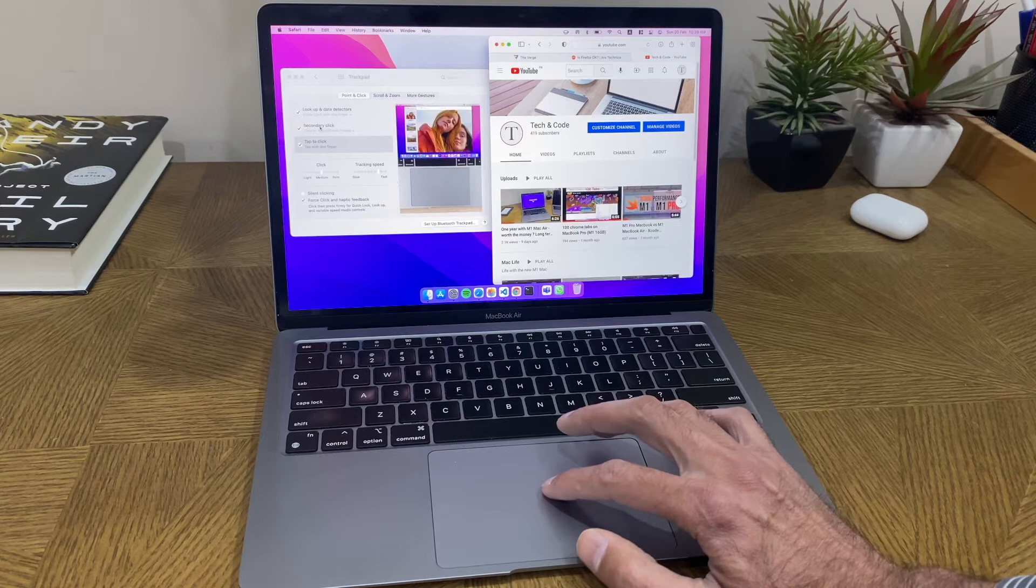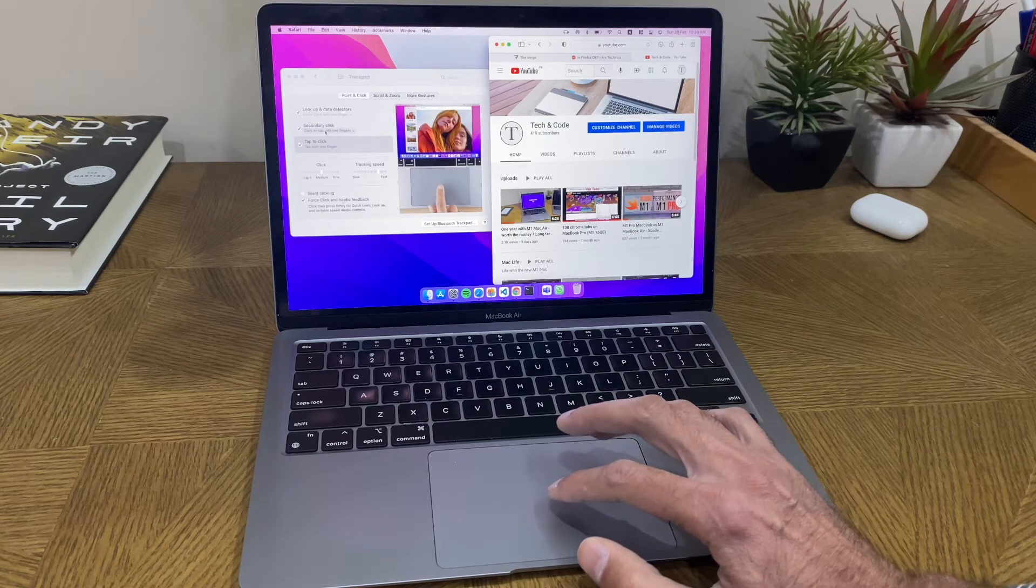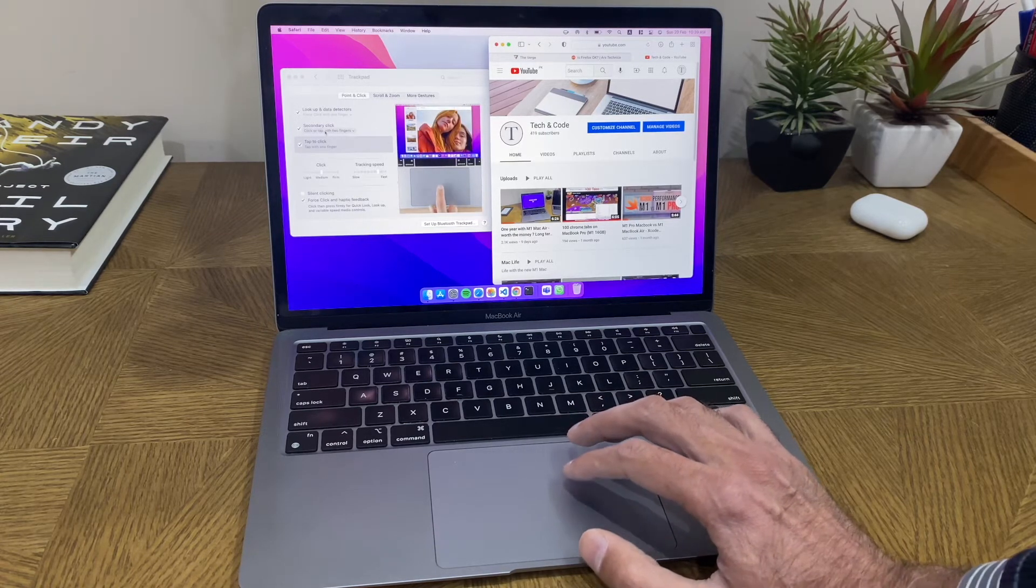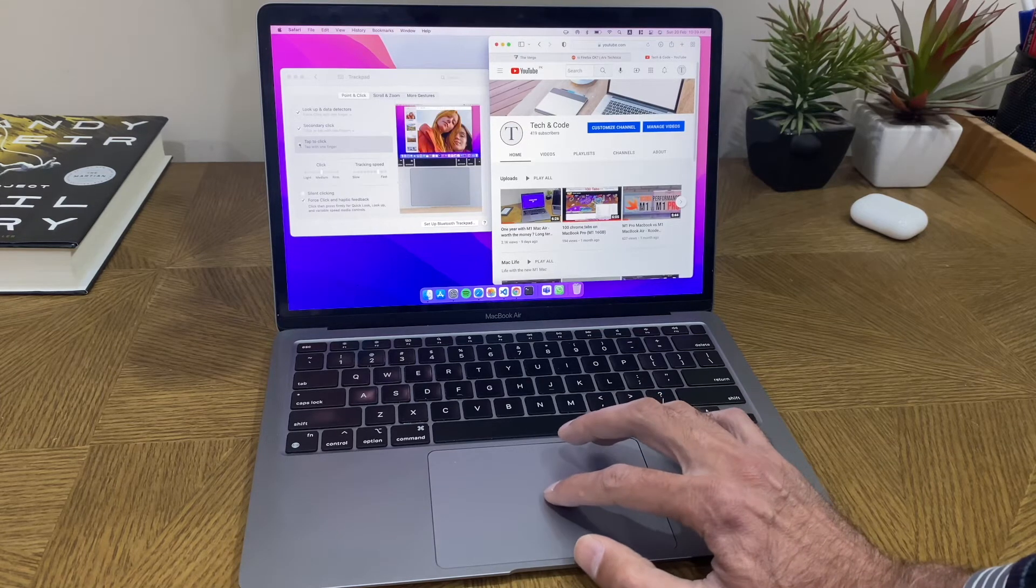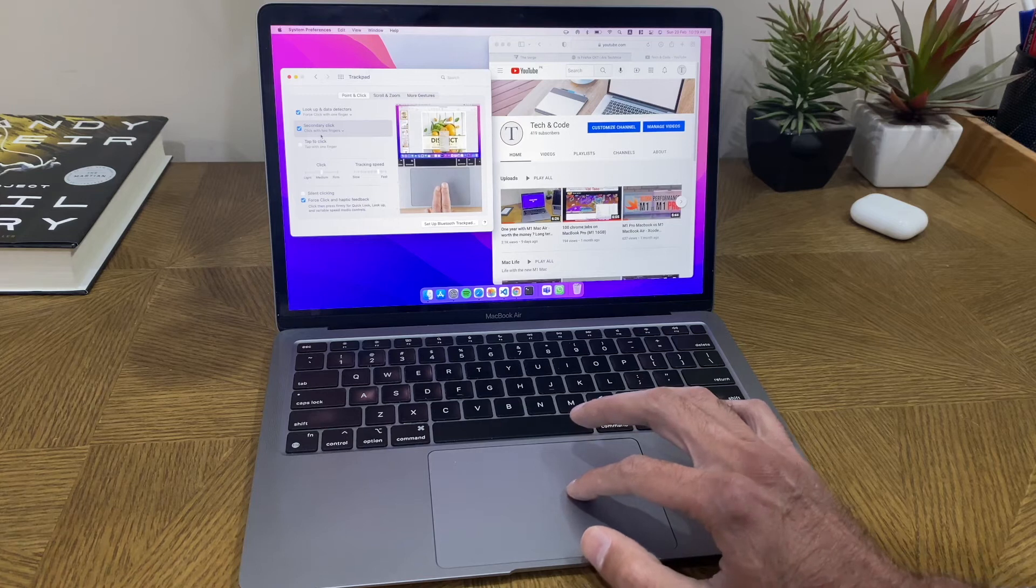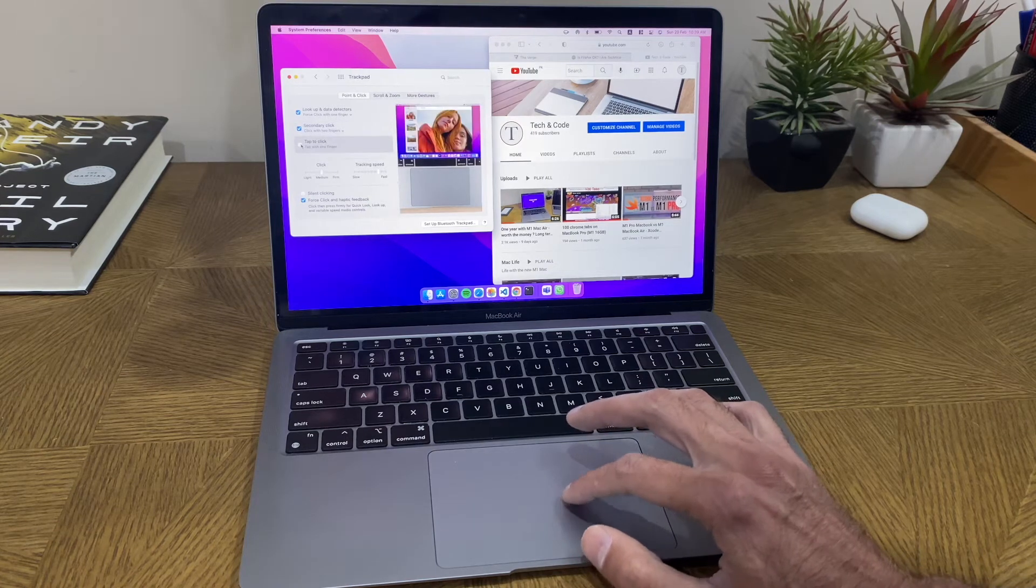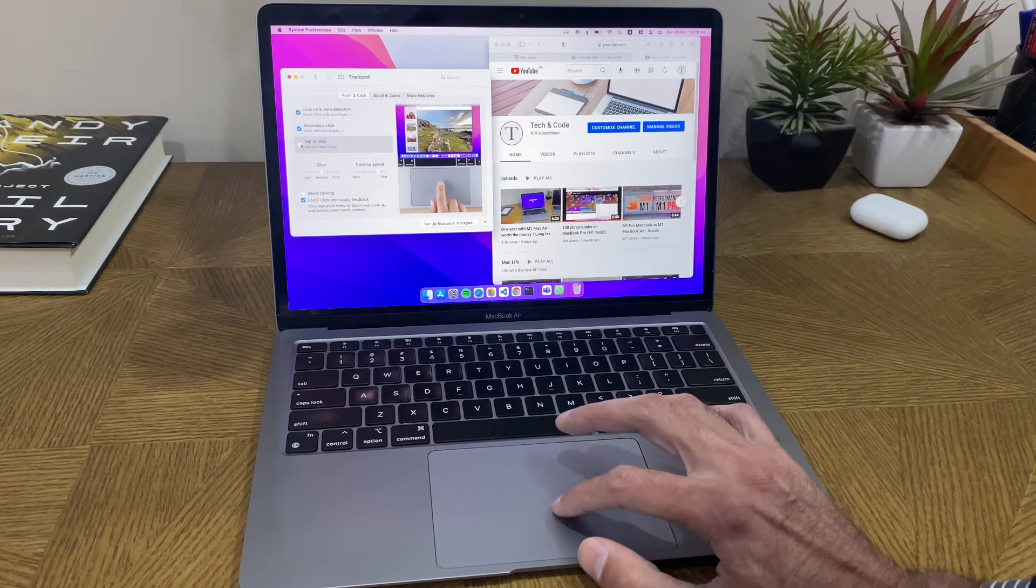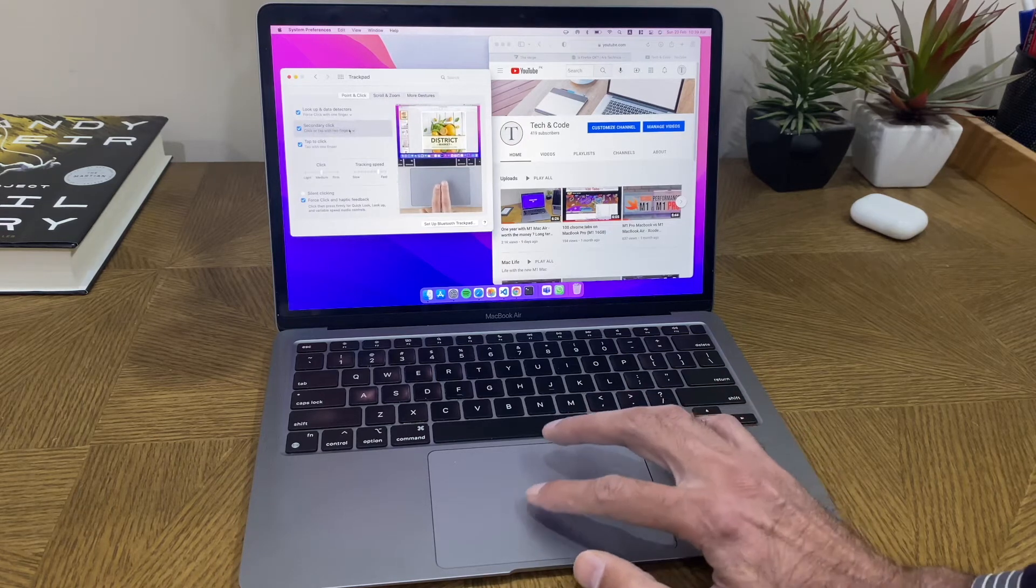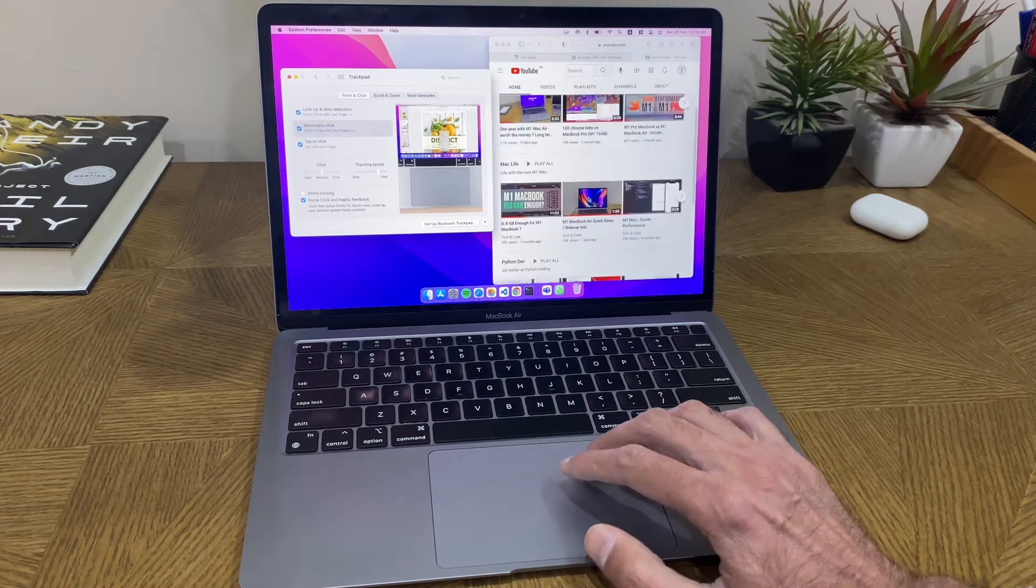When it's on, it also affects the right click, the secondary click. The secondary click is by default set to two-finger tap, but if I switch off tap to click it only says two-finger click. If I switch this on, then it has an impact on the two-finger gesture as well and allows you to do that with a tap.